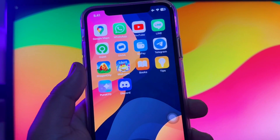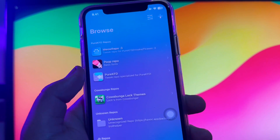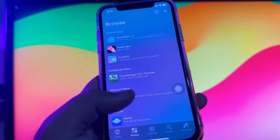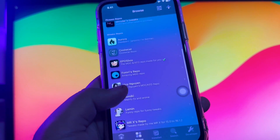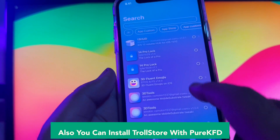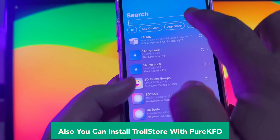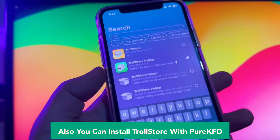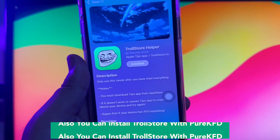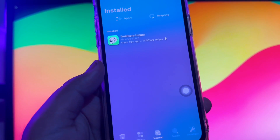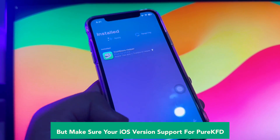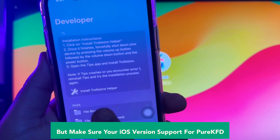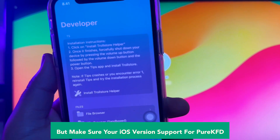KFD is a package manager for iOS focusing on iOS versions 14.0 through 16.6.1. Using KFD, you can also install TrollStore with pure KFD. You can search and type TrollStore, swipe to the installed menu to see TrollStore. Make sure your iOS version supports pure KFD.